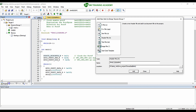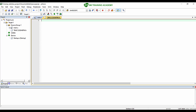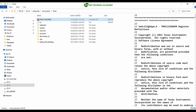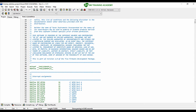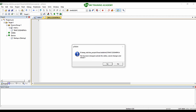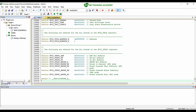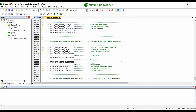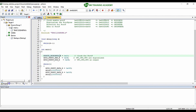I am going to add the header file to my project. You can see an empty header file has been created in my project. Now I am going to open the original tm4c123gh6pm.h document, copy all the content, and paste it right over here. I will save this document, and now you will not be getting any errors related to the header file in your project. See you in the next video, thanks for watching.